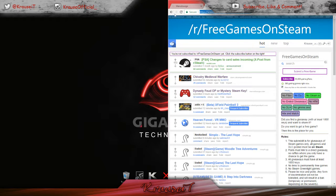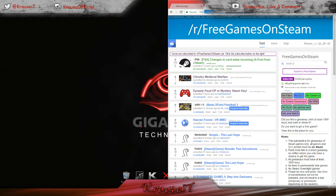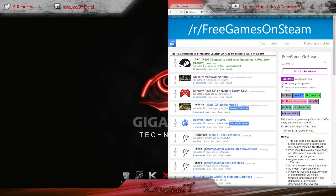All you guys need to go is to the link in the description. You guys can have a look there. It's reddit.com slash r slash free games on Steam.